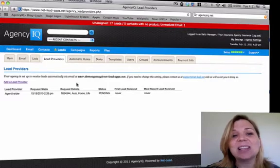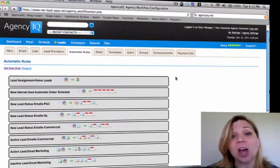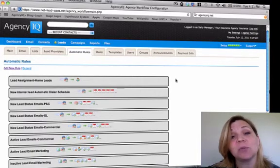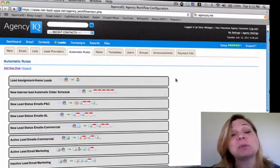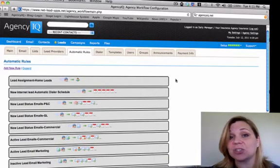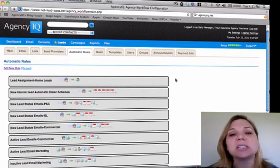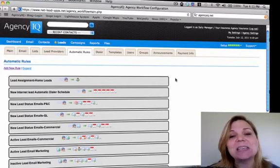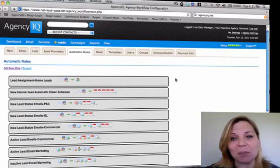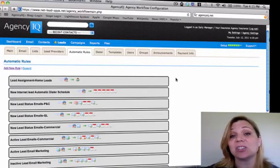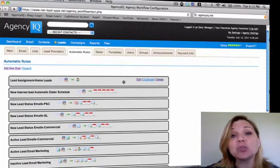Next, let's go to the automatic rules. Inside the automatic rules, you'll find a series of commands for the computer to perform automatic actions within AgencyIQ. This is not limited to email marketing. This can be any automated action that occurs within the AgencyIQ system.